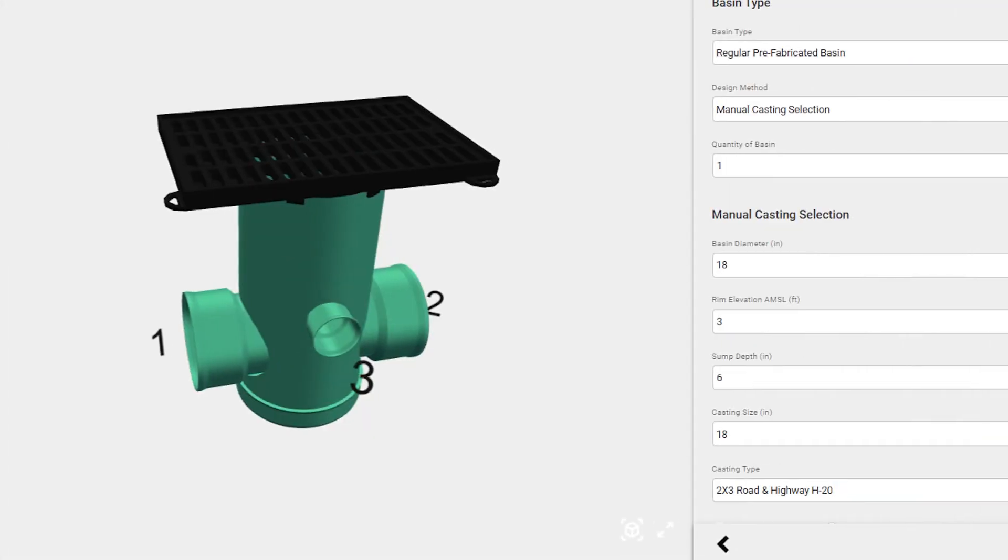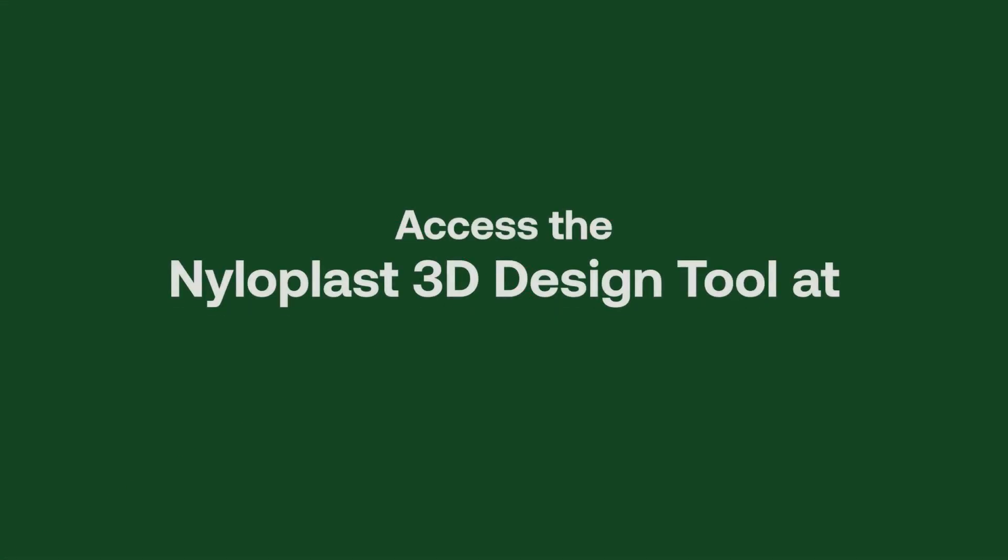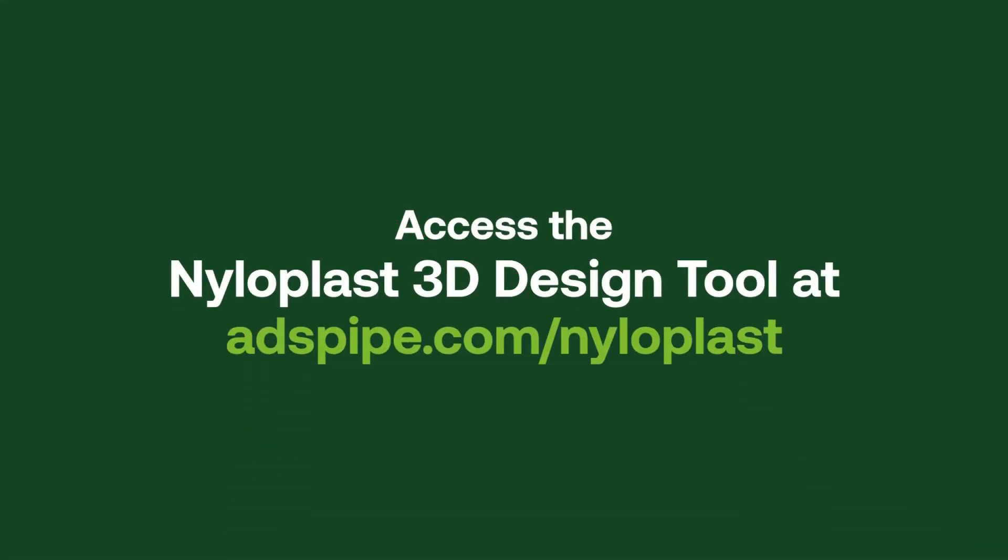Access the Nyloplast 3D Design Tool by visiting ADSPipe.com/Nyloplast.